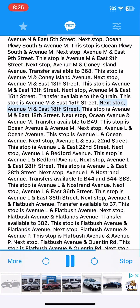Next stop, Avenue M and East 18th Street. This stop is Avenue M and East 18th Street. Next stop, Ocean Avenue and Avenue M. Transfer available to B49. This stop is Ocean Avenue and Avenue M.